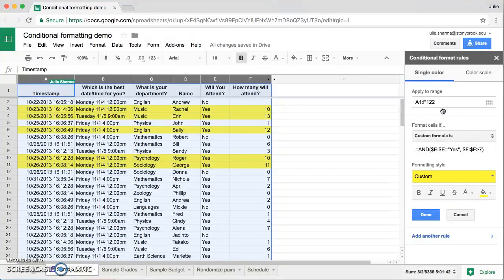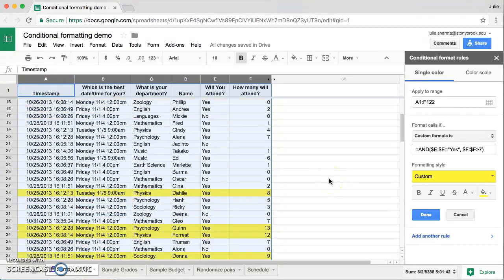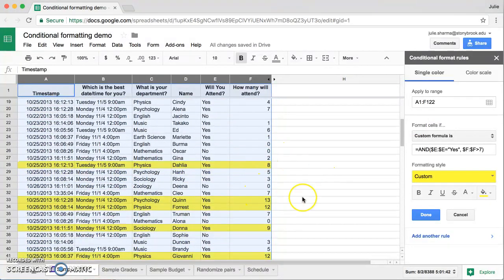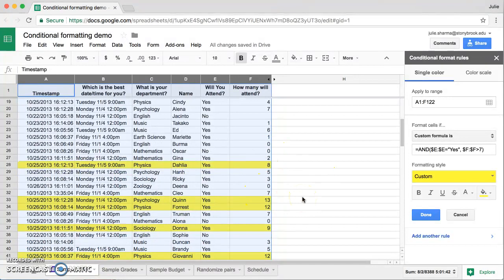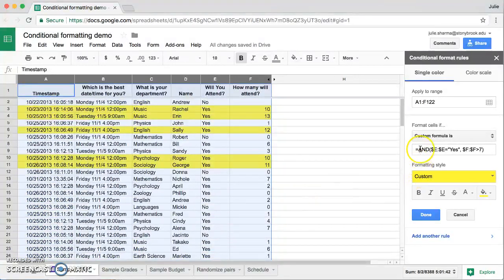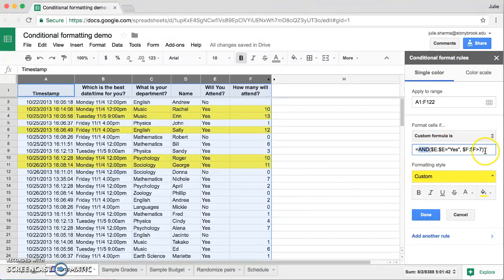And you can see as we scroll down through here, only those values that have yeses and larger numbers in column F are highlighted. This little AND tool in custom formulas allows you to add even more rules.